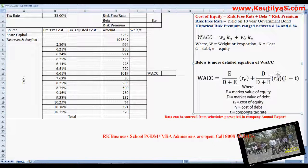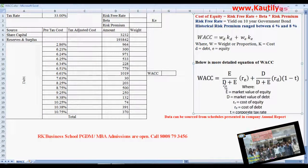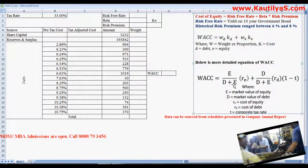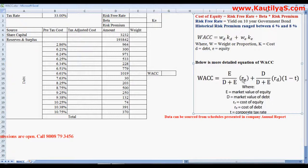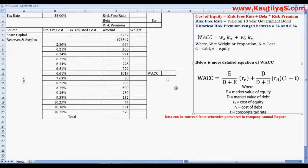Here we have a more detailed equation where equity divided by D plus E is the value of the firm — that is the total amount of capital invested — into cost of equity, plus debt divided by value of the firm into cost of debt into one minus tax rate. The debt portion is adjusted with the tax rate, whereas equity cost is taken directly.